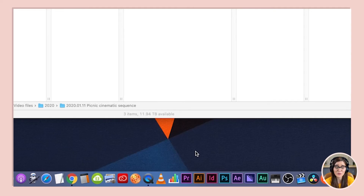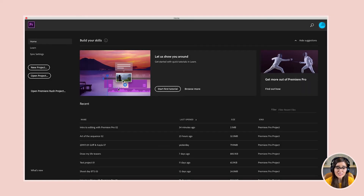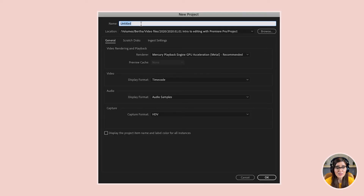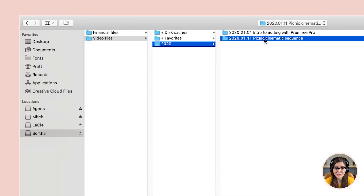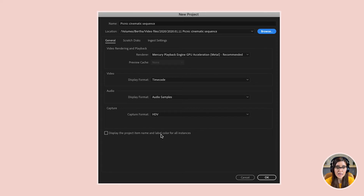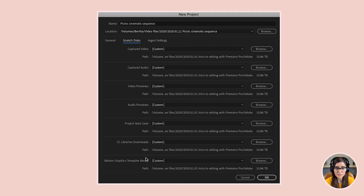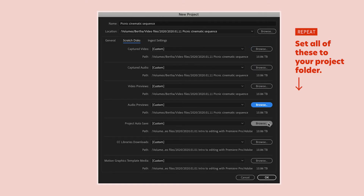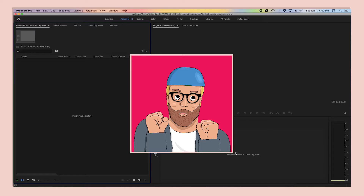Now let's finally create our project in Premiere Pro. Go to Premiere Pro and launch it. You might see the welcome screen — go up to the new project button, or you can also go to File > New > New Project. It's going to ask us to name our project — I'm going to name this 'picnic cinematic sequence.' Then it's asking for a location, so we're going to set it to that folder we made specifically for this project. The rest of these settings we can leave as they are, then go over to the second tab called Scratch Disks. All of these things want a location — I like to set that to that same project folder so I've got everything in one place. Press OK and we are in.